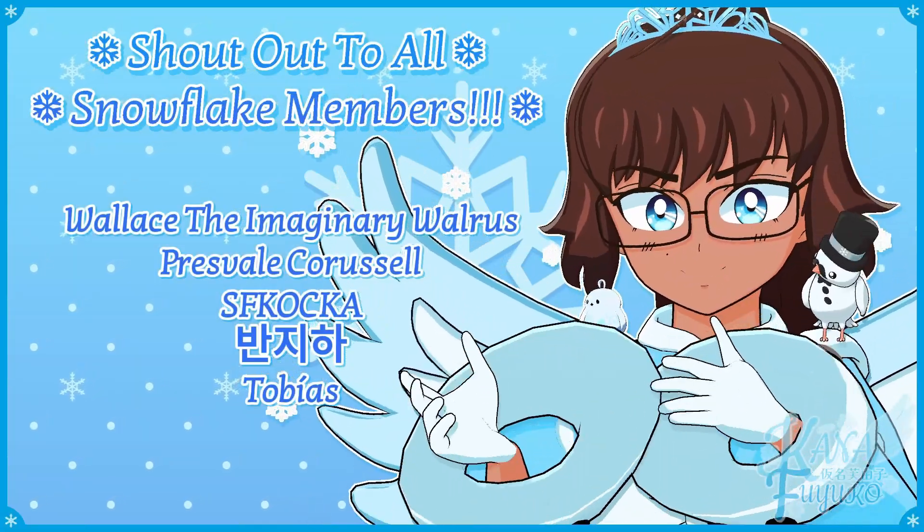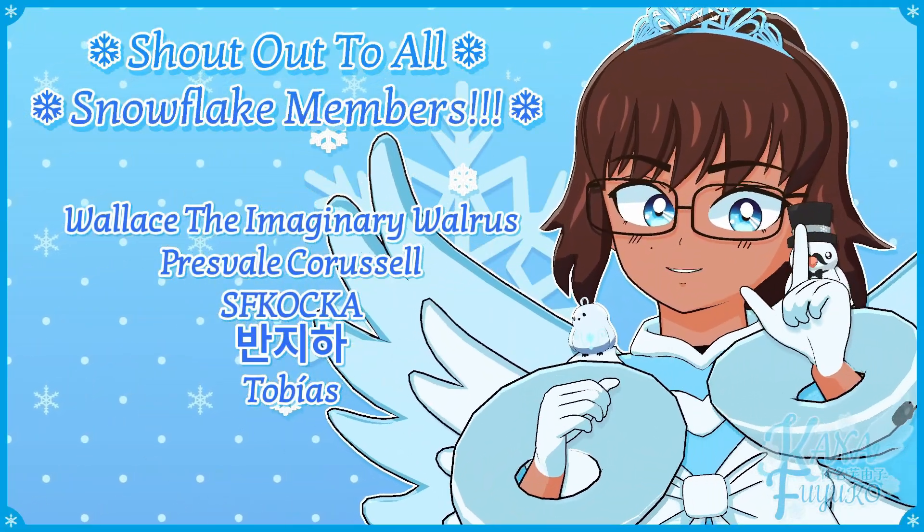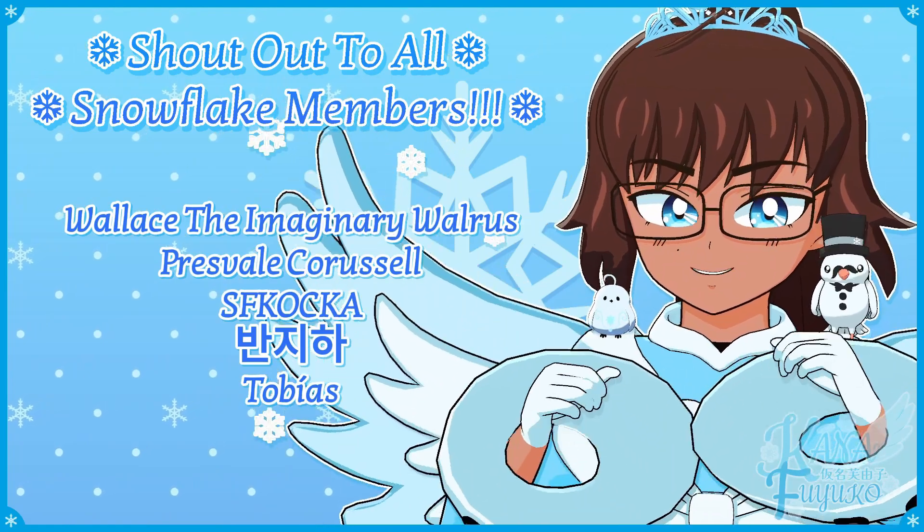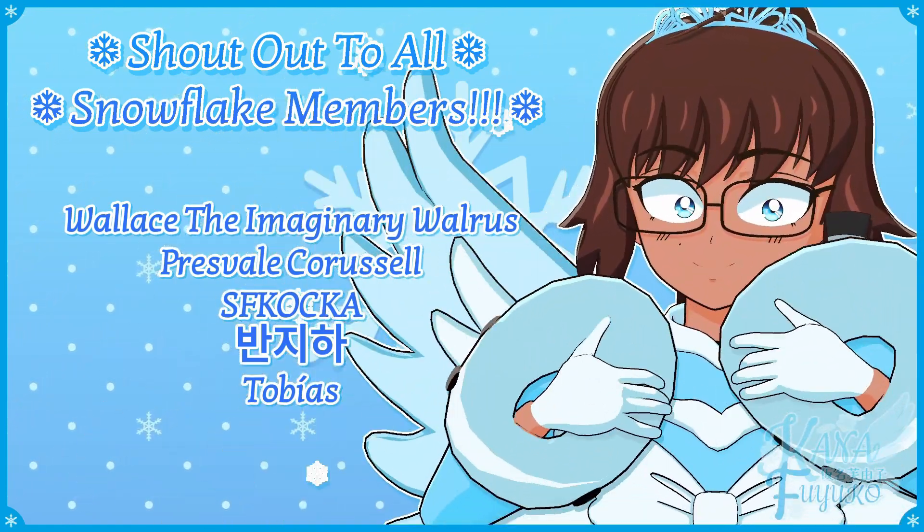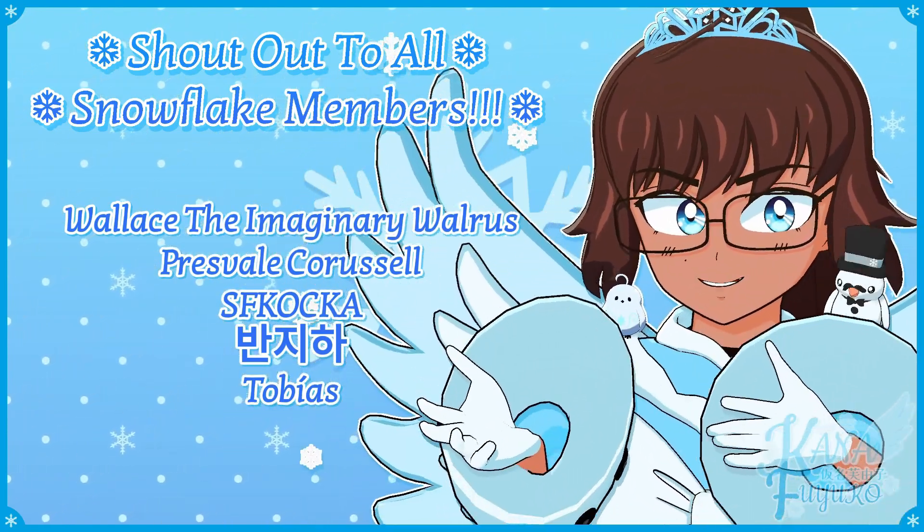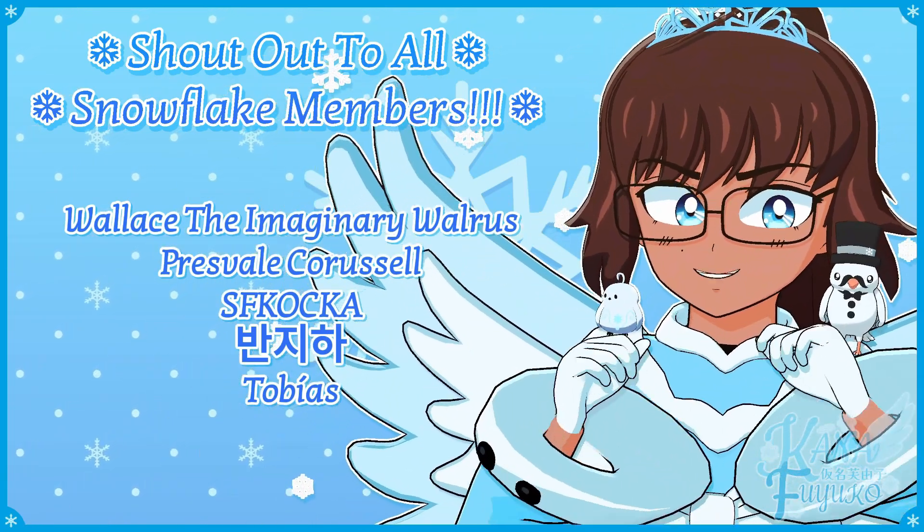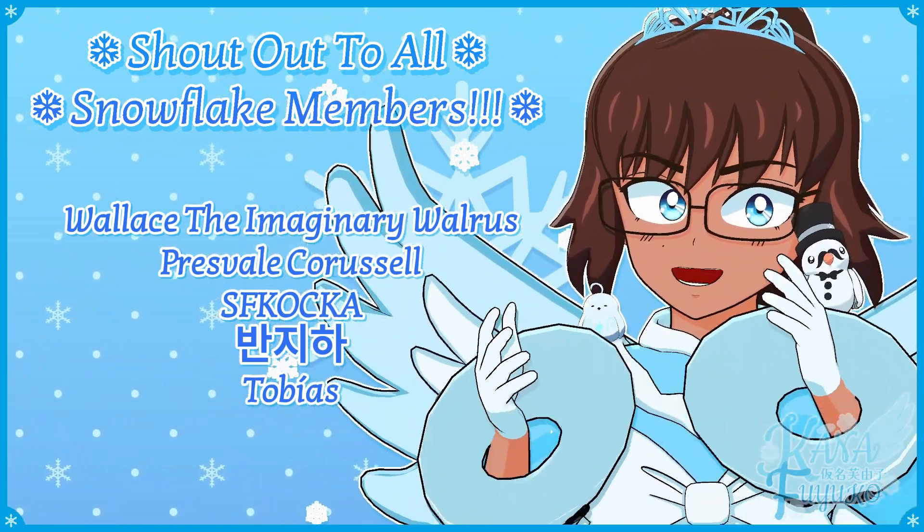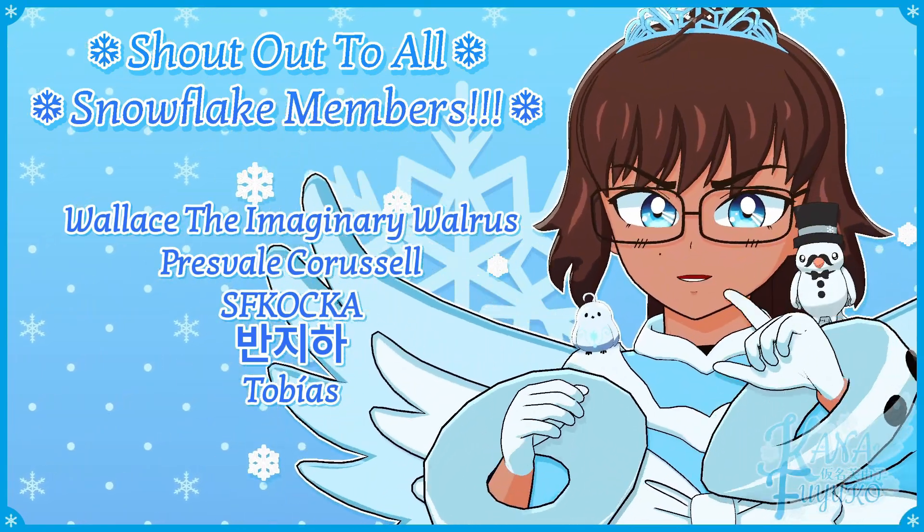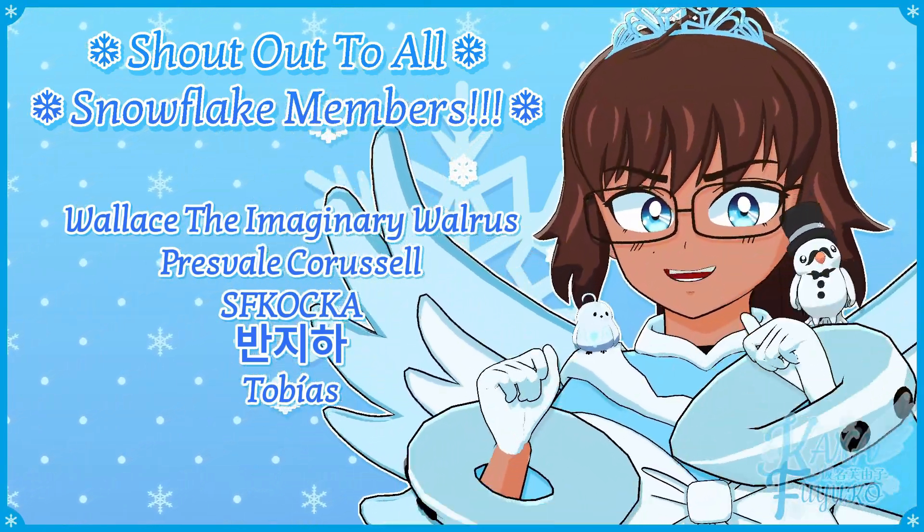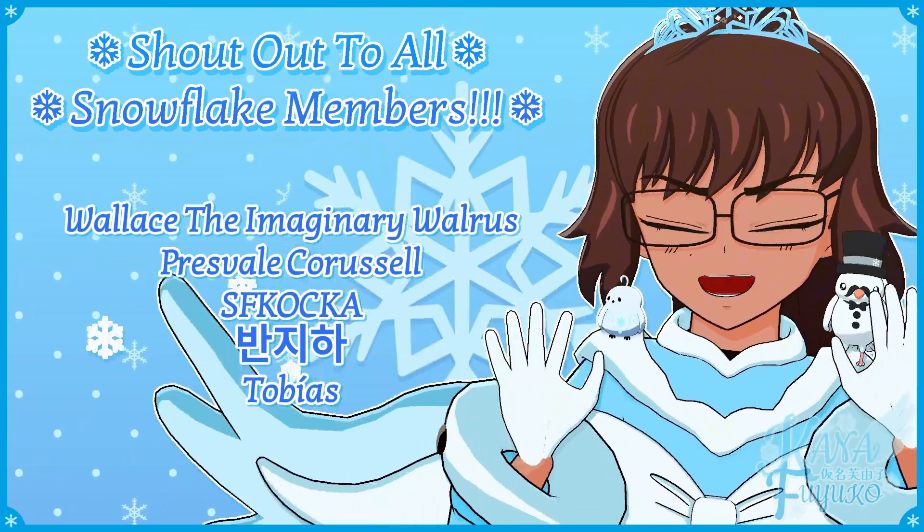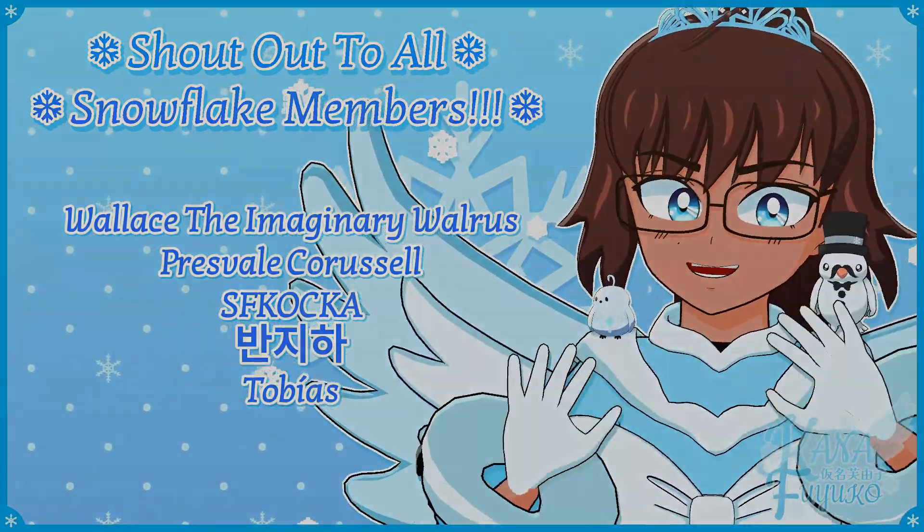Thank you to all my Snowflake members. In case you don't know, I have YouTube membership, so if you want to further support this channel and what I do, then feel free to join the Snowflake members. Otherwise, though, just your support means so much to me, and I appreciate every ounce of it. Either way, though, with that being said, though, hey-ka-hey-ka-hey-ka-bye-bye, everyone! I hope to see you guys next time, okay? Bye-bye!